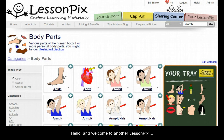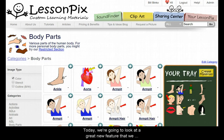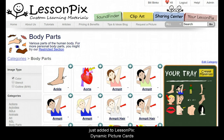Hello and welcome to another LessonPix instructional video. Today we're going to look at a great new feature we just added to LessonPix, Dynamic Picture Cards.